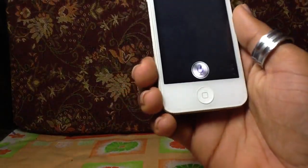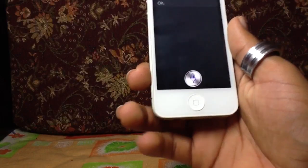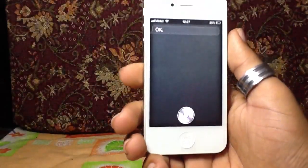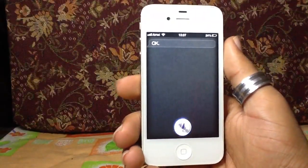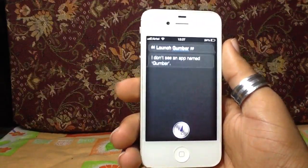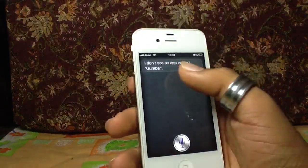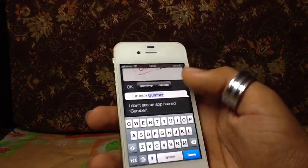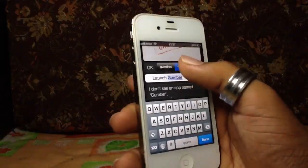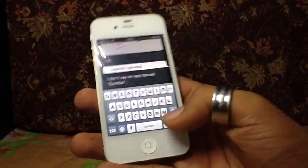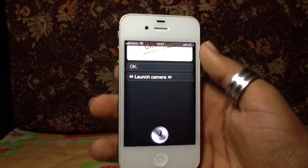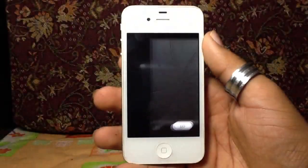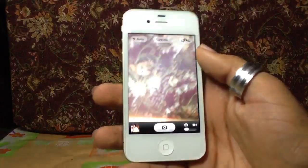For example, 'Launch camera' — I said 'Cumber' by mistake but then said 'Launch camera' and it launched the camera. There are some new camera features too that I'll show. Siri doesn't just launch built-in apps.